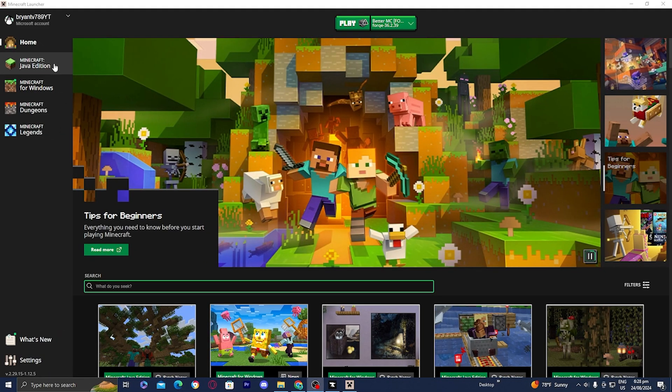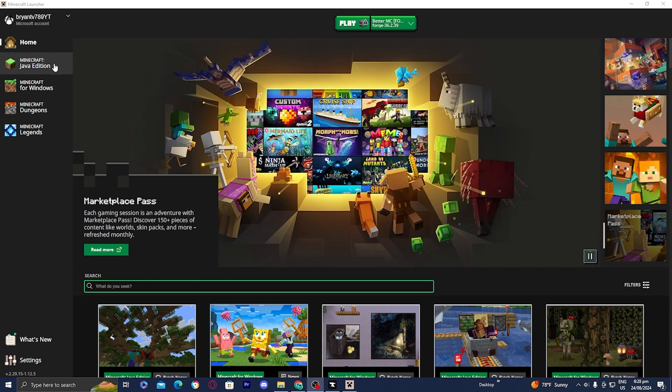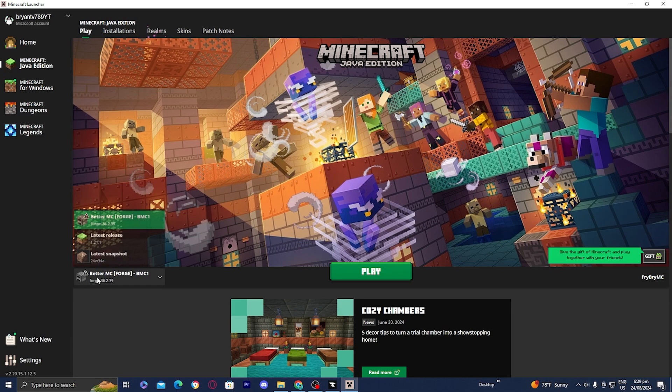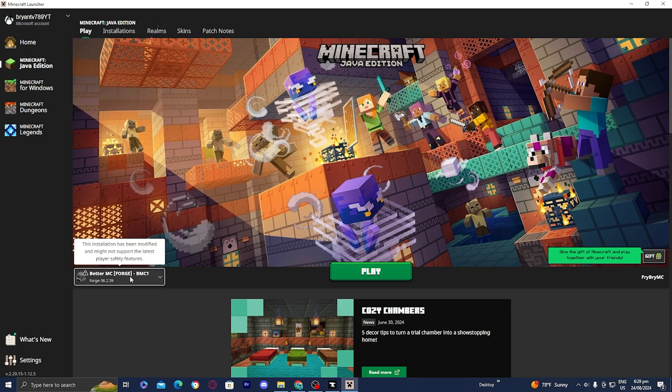You might need to log in before you play Better Minecraft, so be prepared to do that. Once you're done with that, go to where it says Java Edition and you will notice that Better Minecraft is loaded in. It will say Forge and then it will say BMC1.